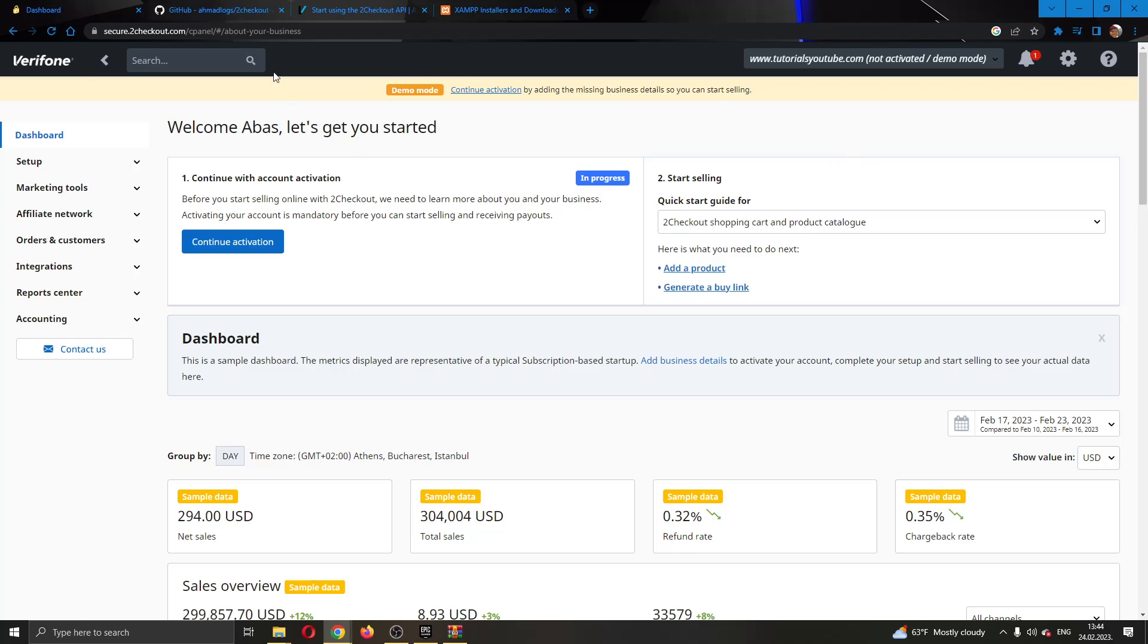The first thing you want to do is go ahead to the official 2Checkout.com website and log into your account. After logging in you'll be greeted by this main page right here, which is your dashboard where you can manage your sales.